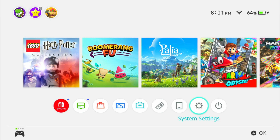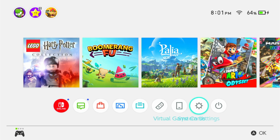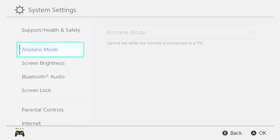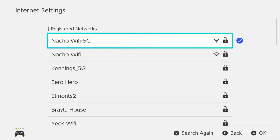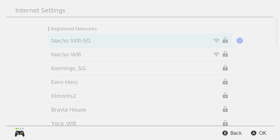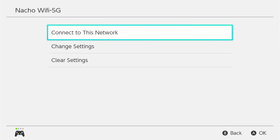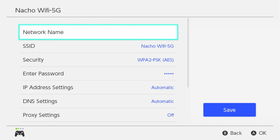In this video, I'm going to show you how you can use an internet browser on your Nintendo Switch. You're going to need to go down into your system settings, then scroll down to internet, go into your internet settings, and then click into the registered network that you are using. And then go down and change the settings.